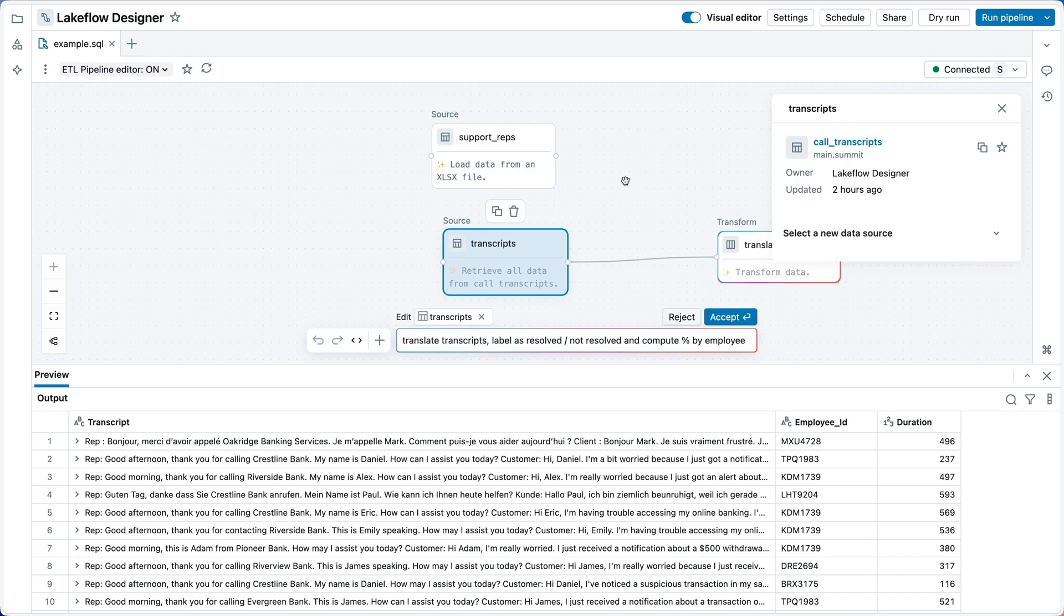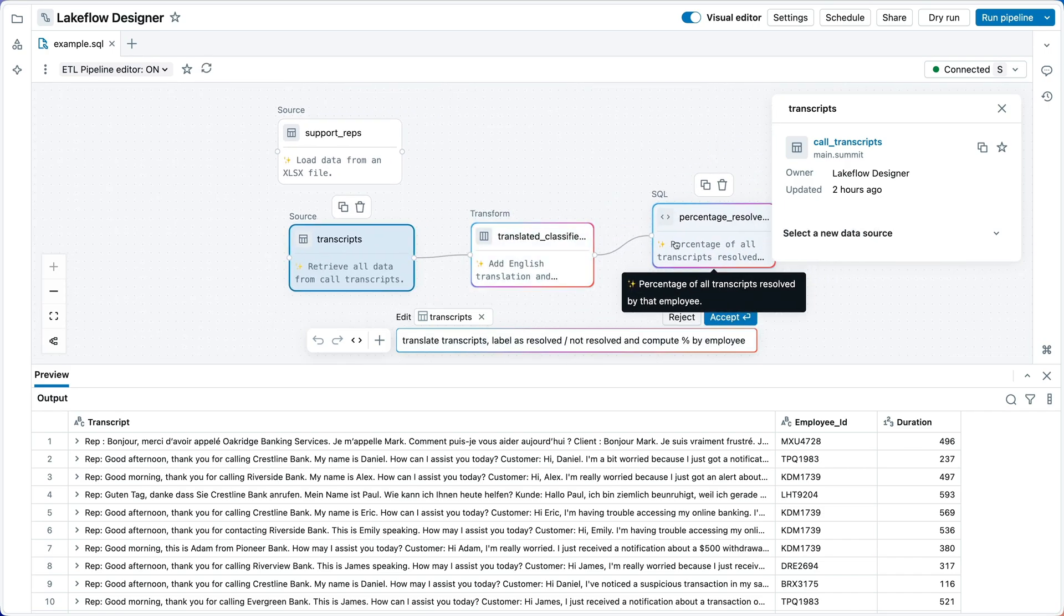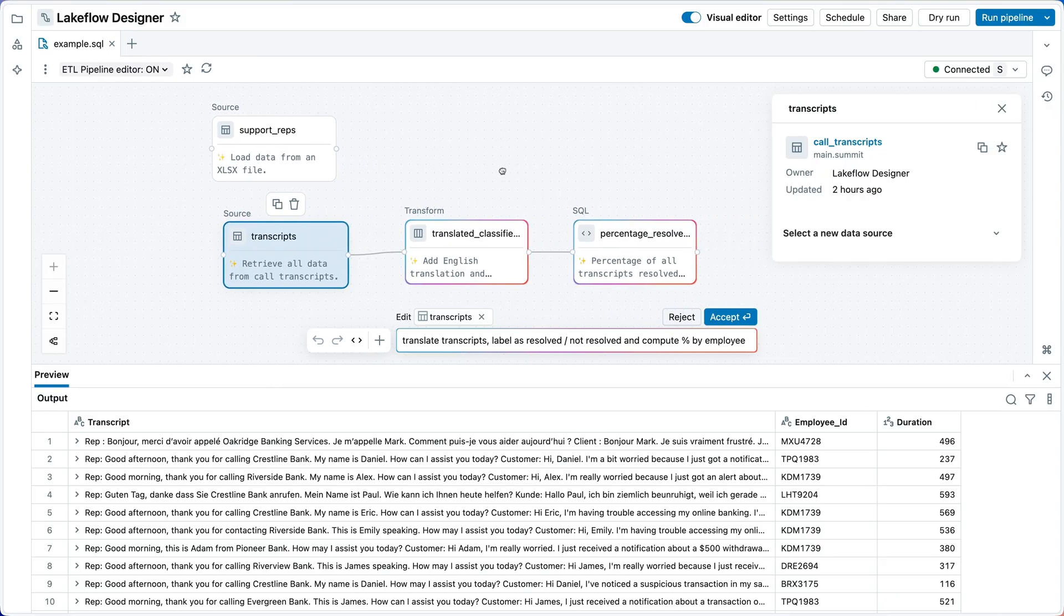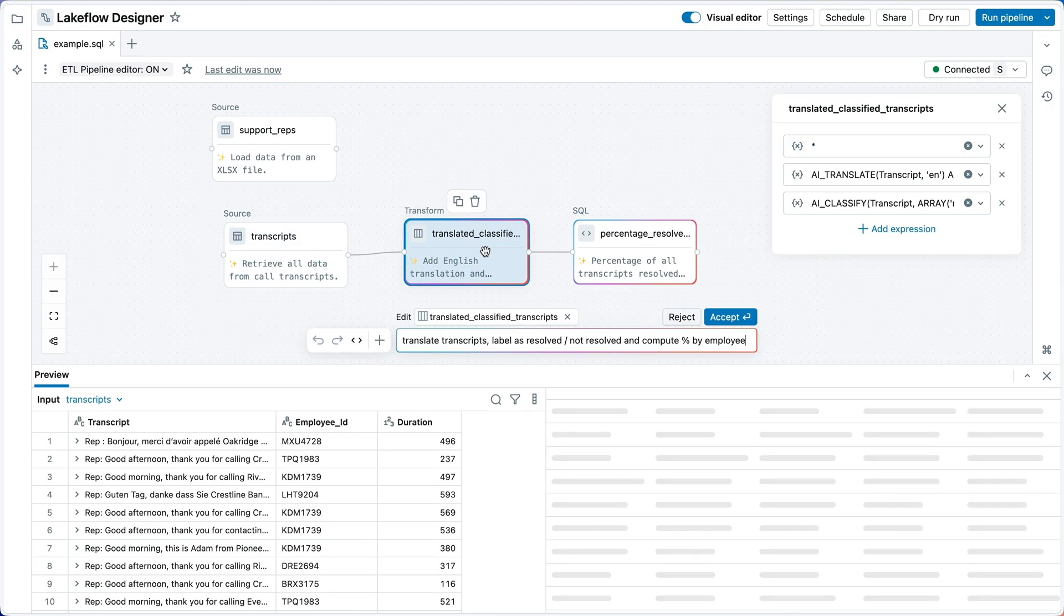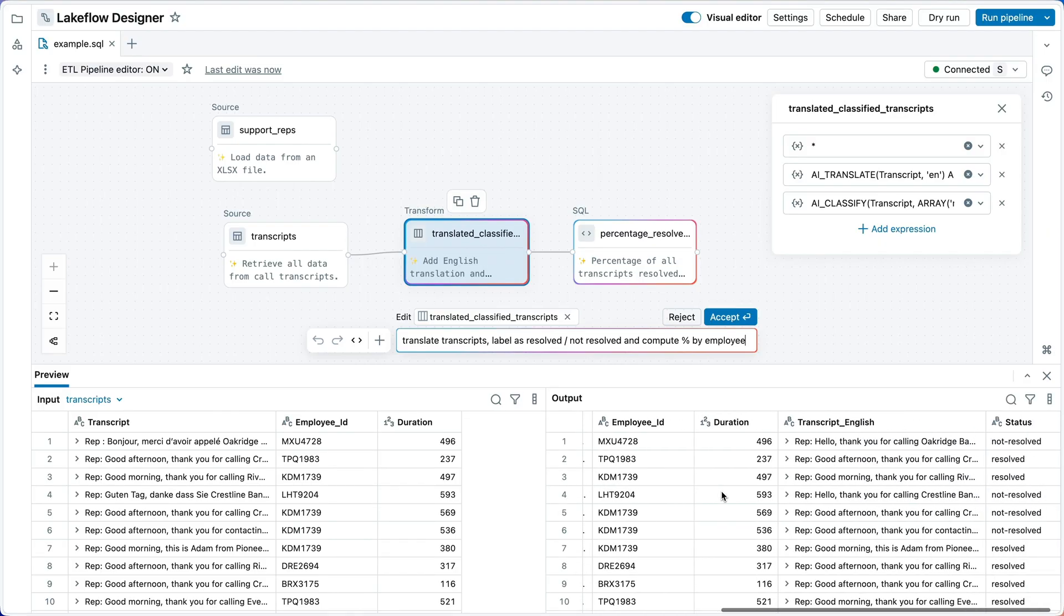It goes off and thinks for a few seconds, and then we see two new operators here on the canvas, a transformation and this percent resolved aggregation here. Let's see what the assistant did.